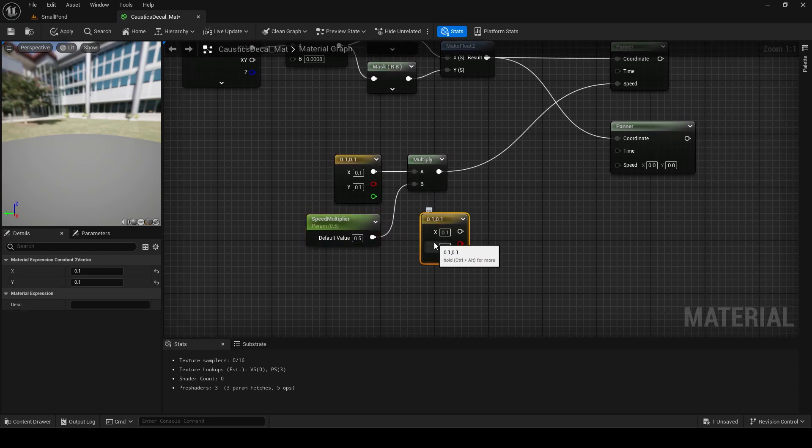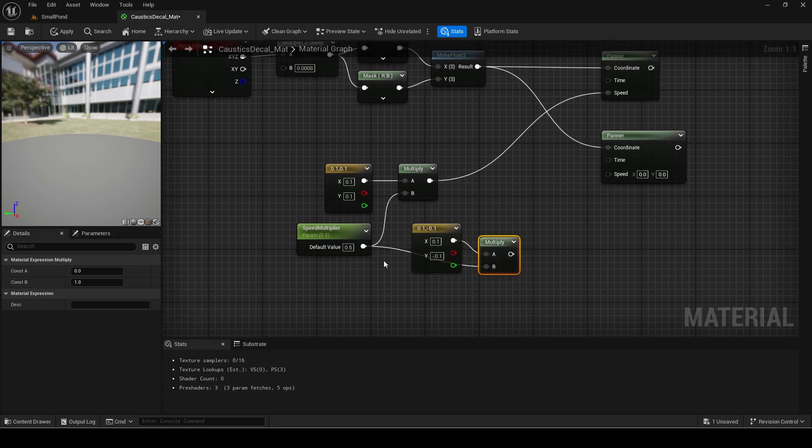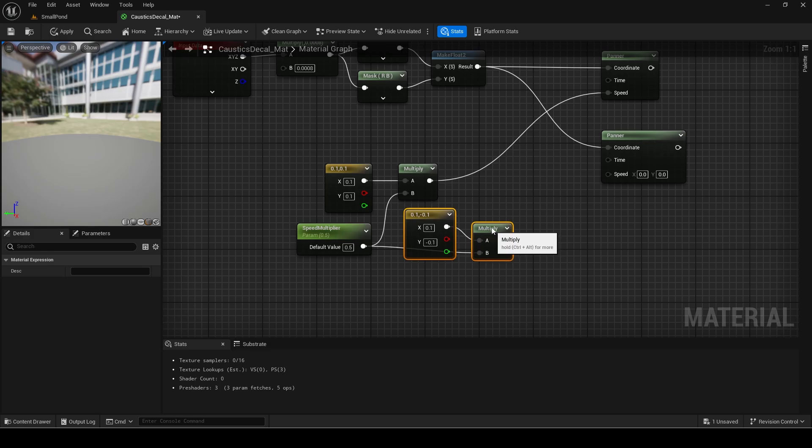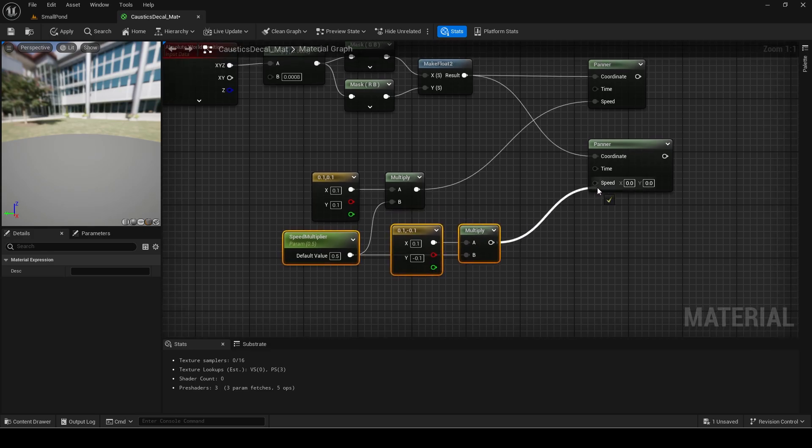Duplicate the vector 2 and set Y to minus 0.1 and multiply it by the same parameter. This is for the second parameter and will change the direction so it looks like two different warping texture effects.